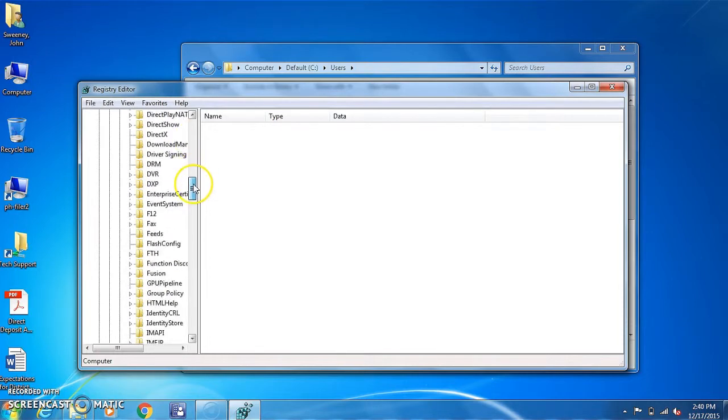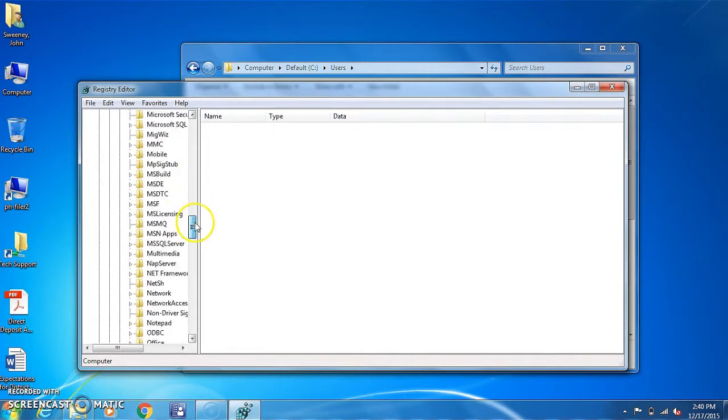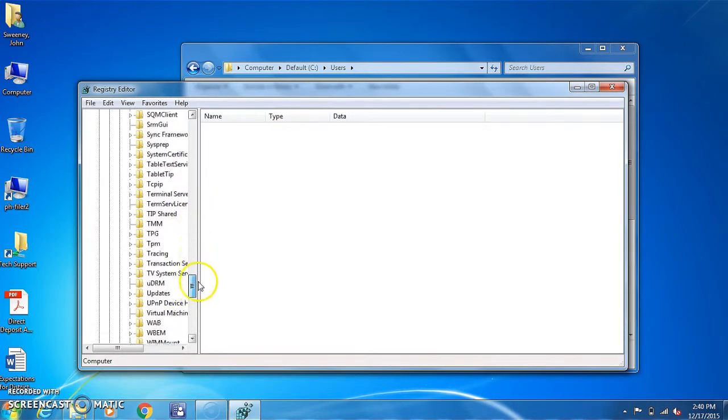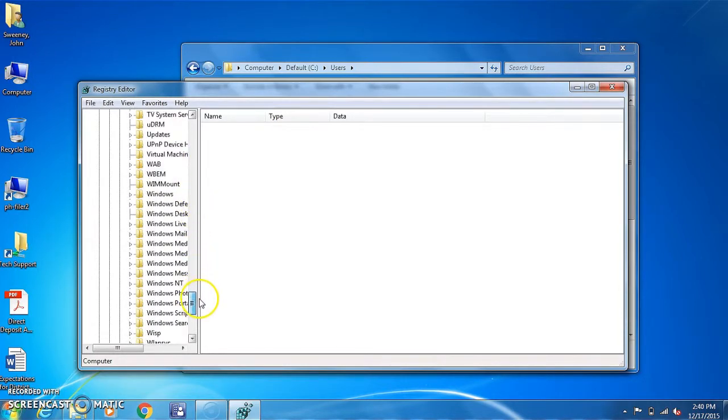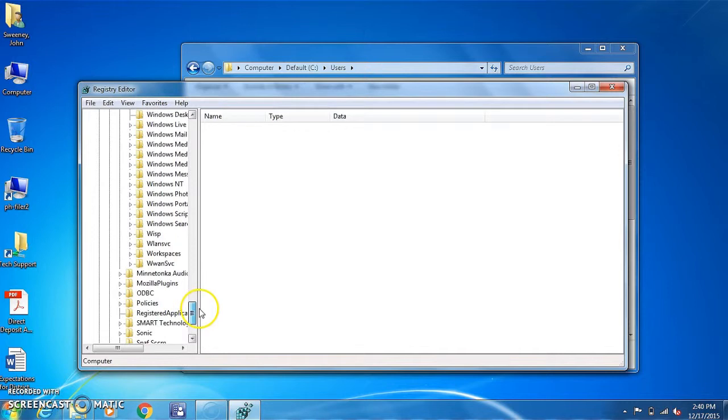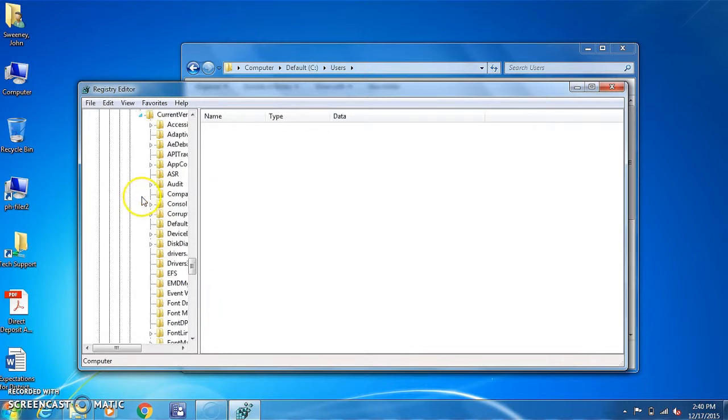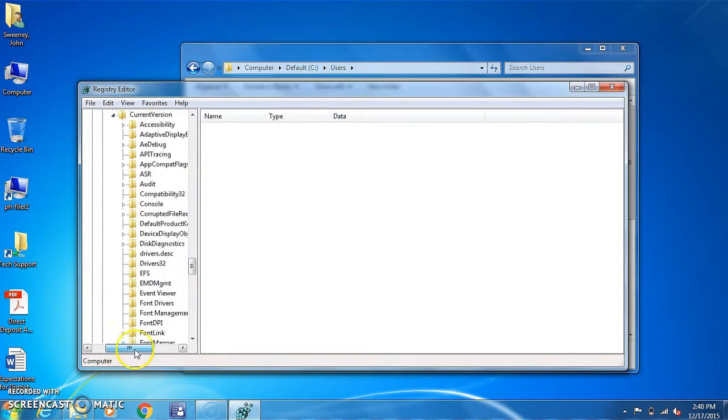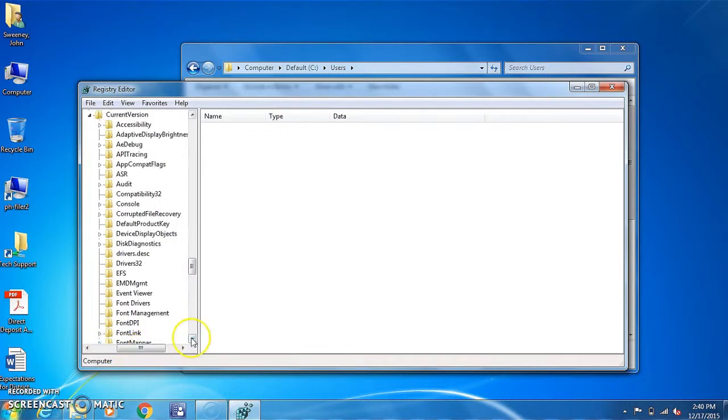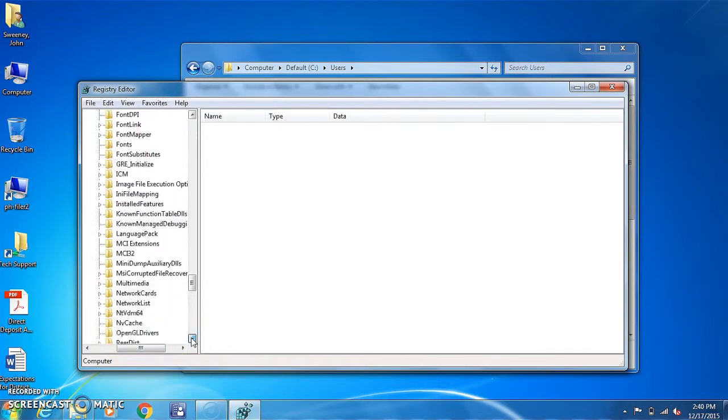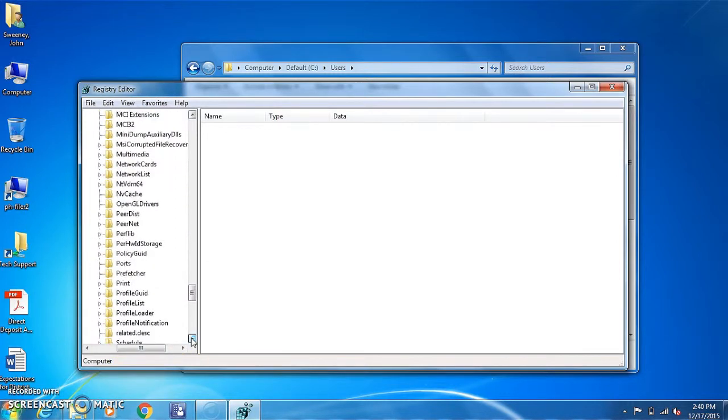Scroll down to Windows NT, current version, and we'll go to profile lists.